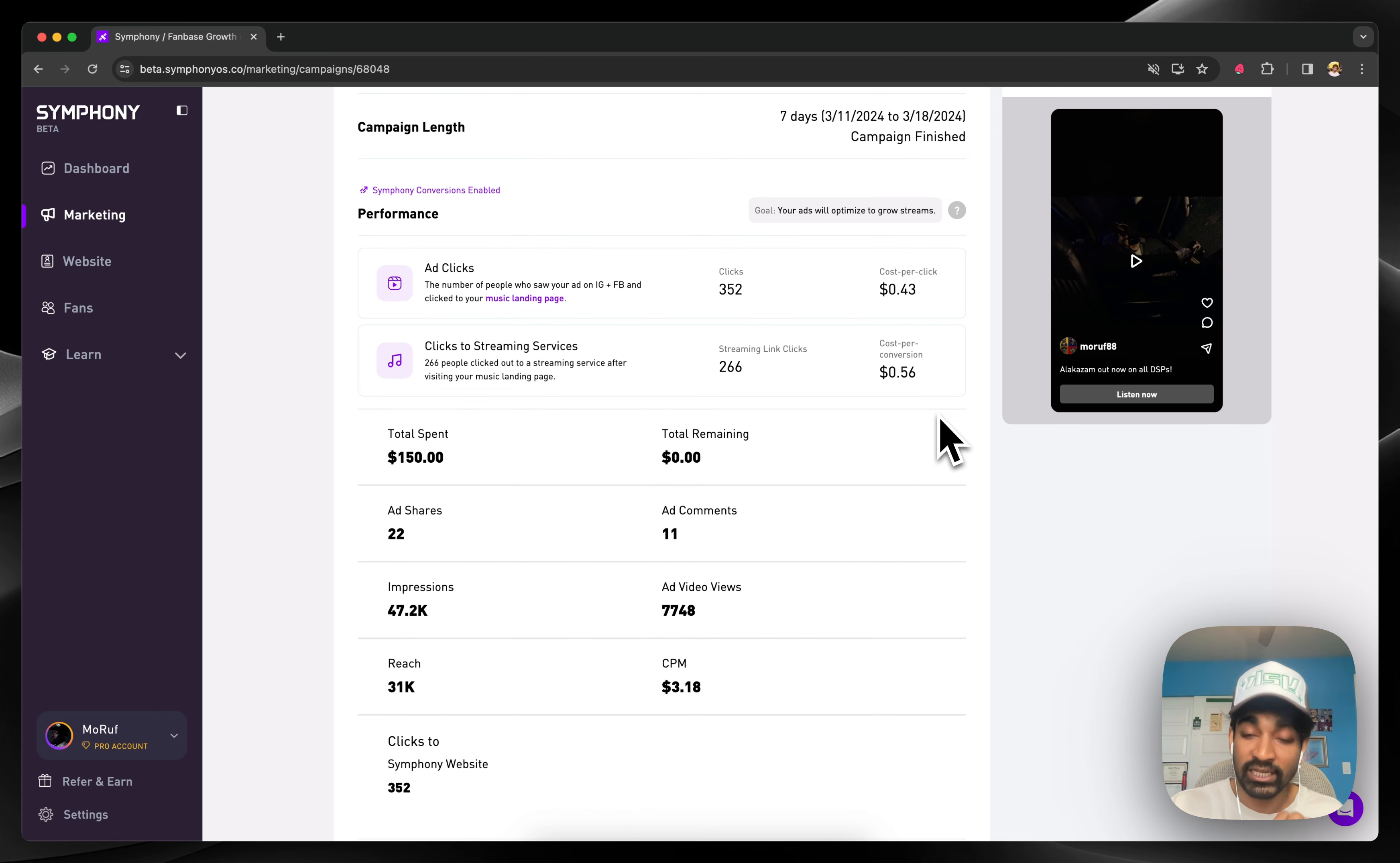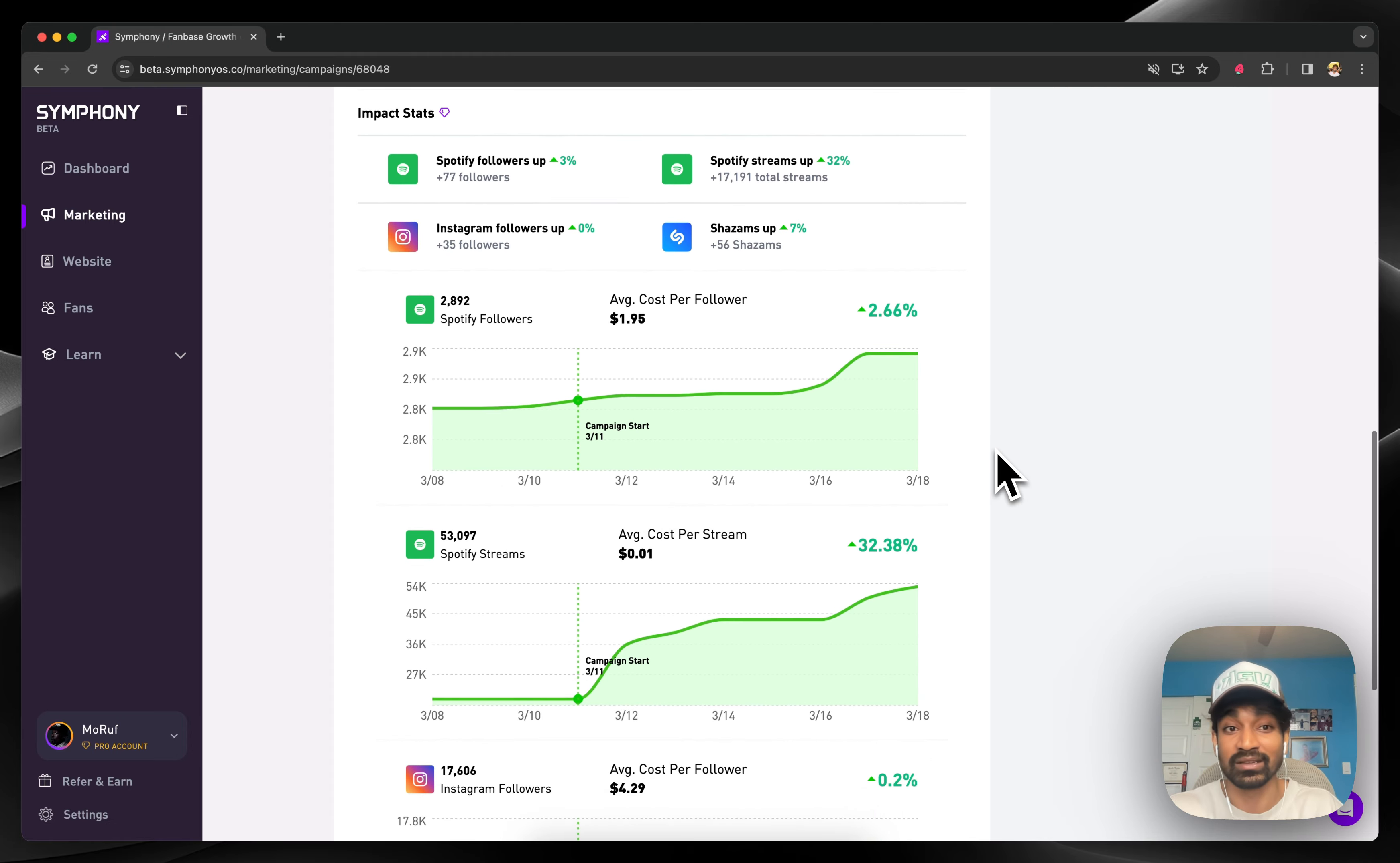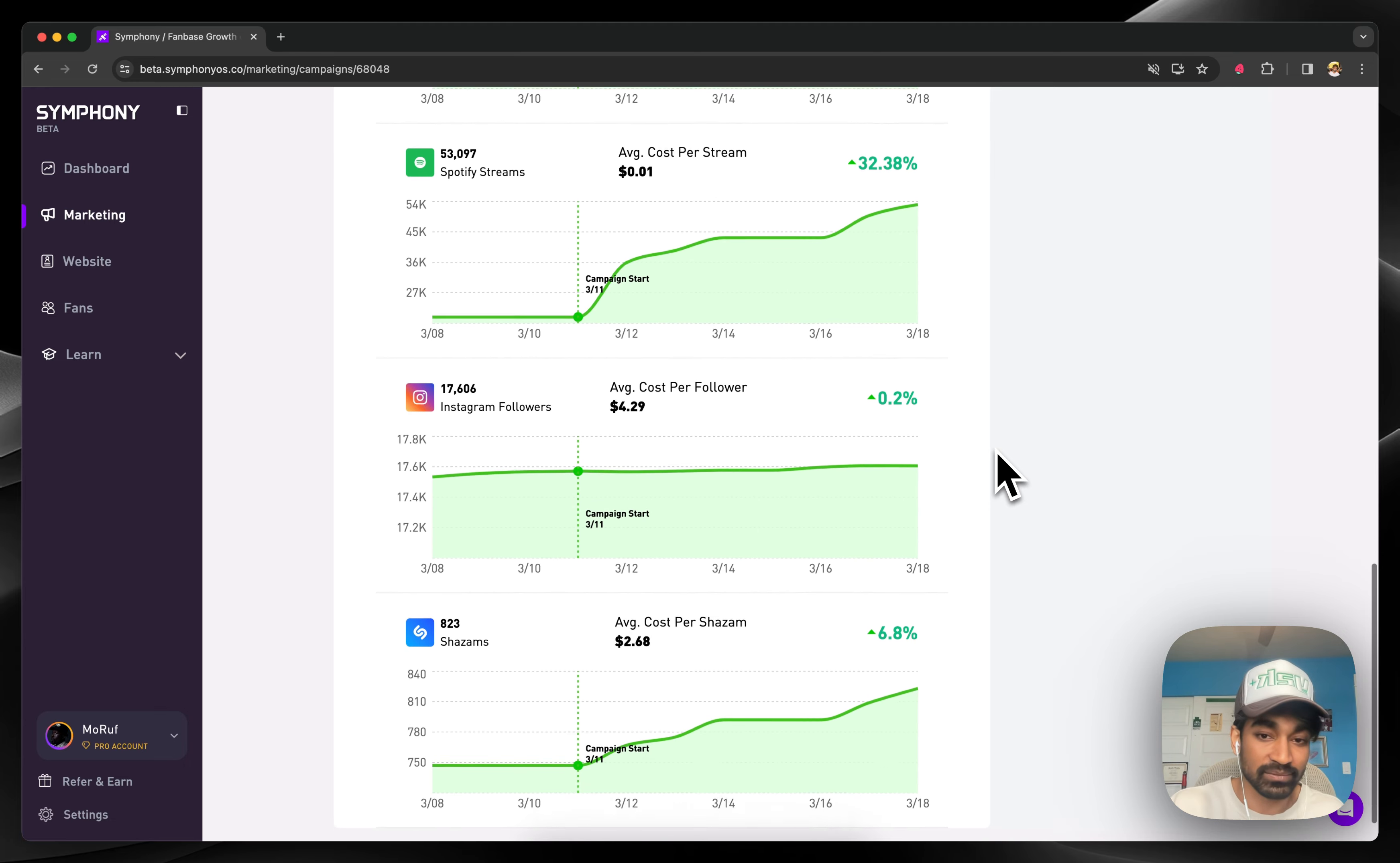The best part is, though, this data is great, but what you actually care about is the impact. What was the growth in streaming, in followers, in IG, even in Shazam?